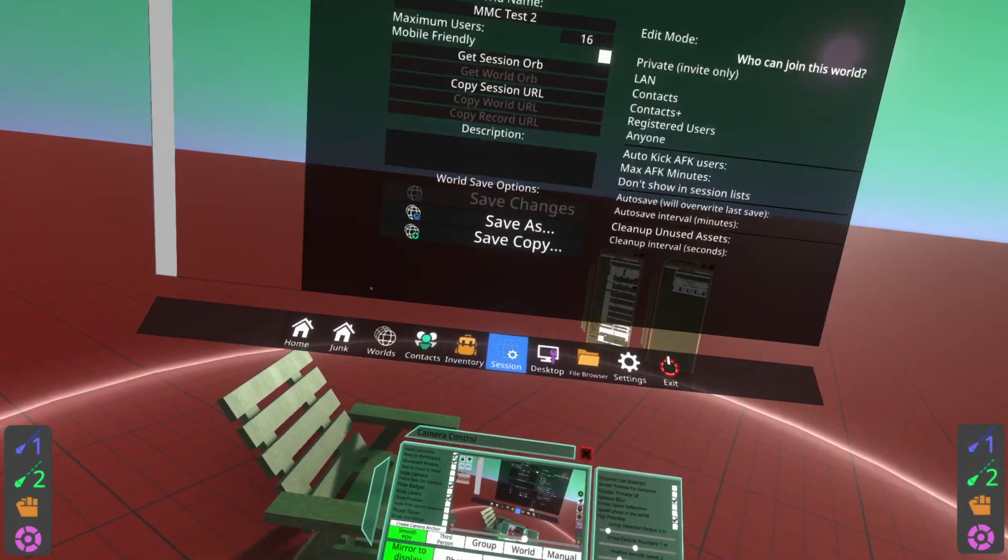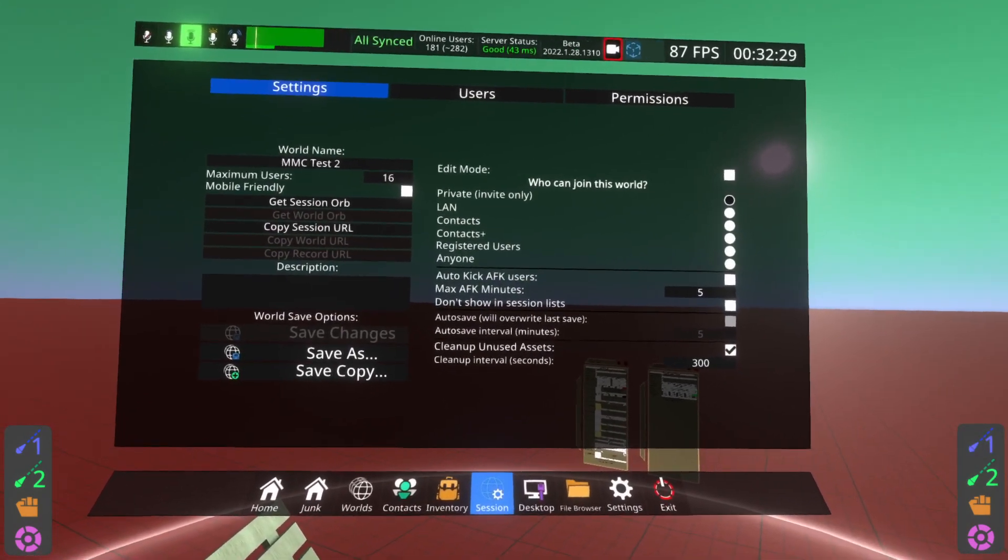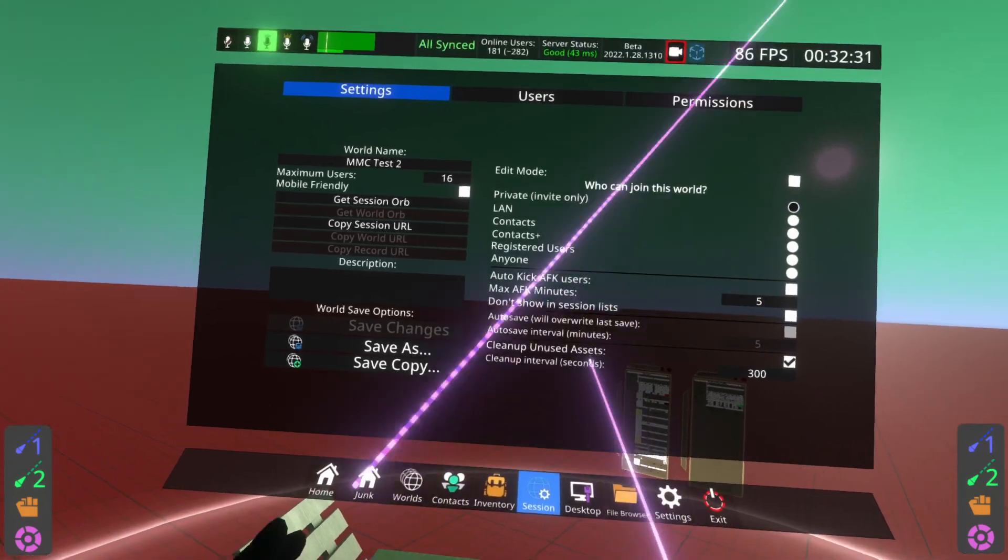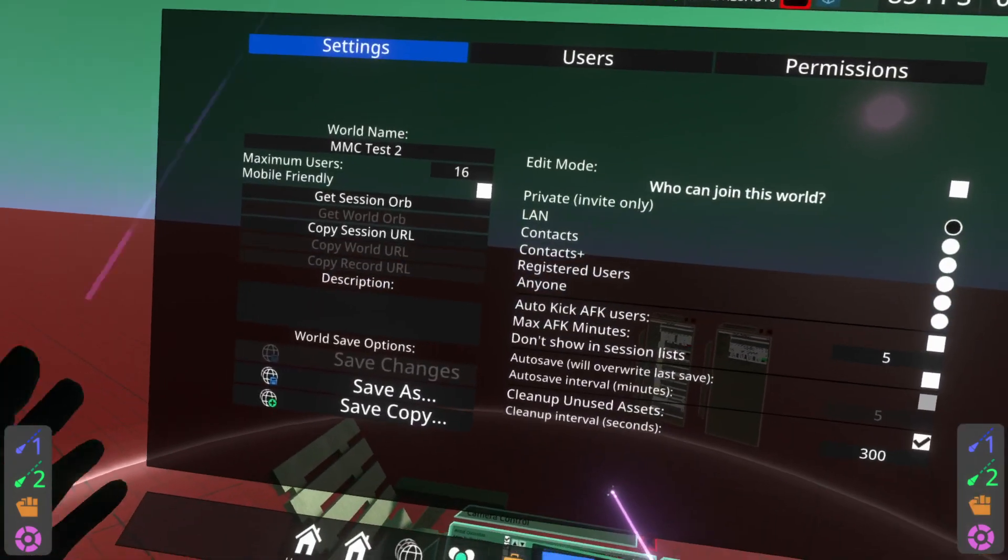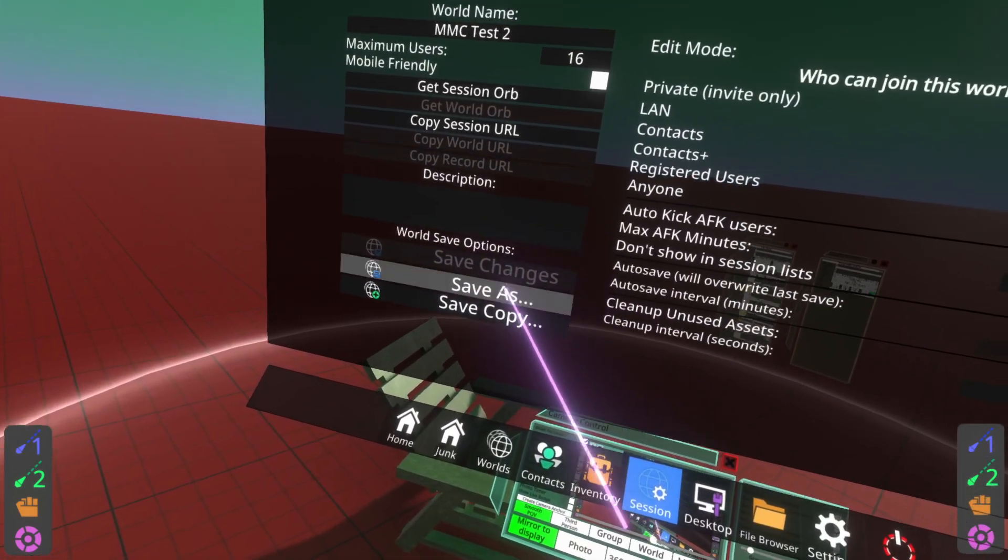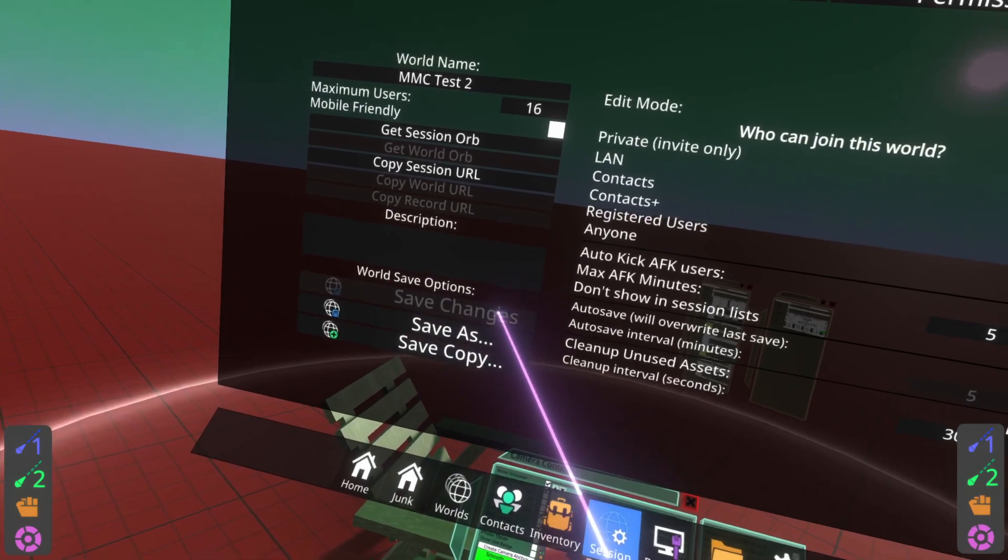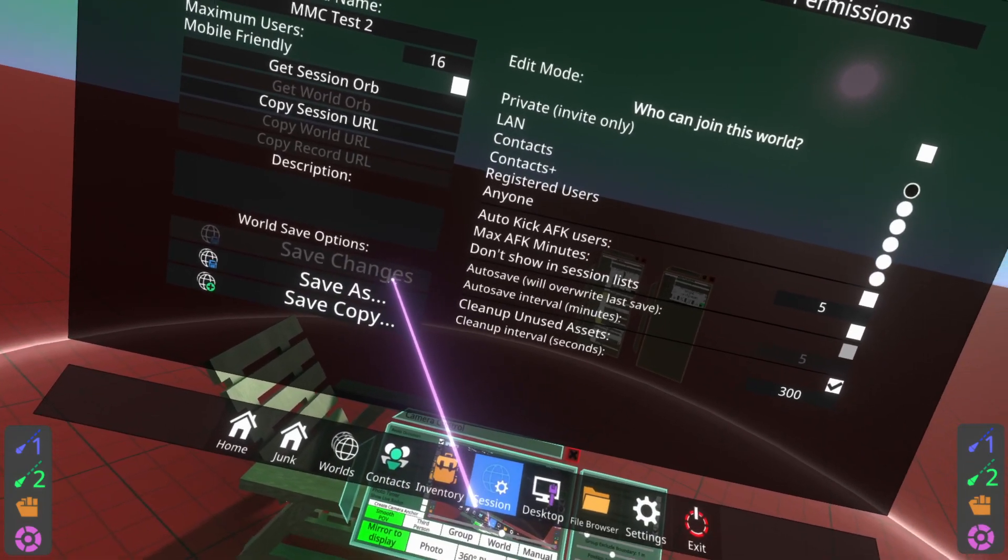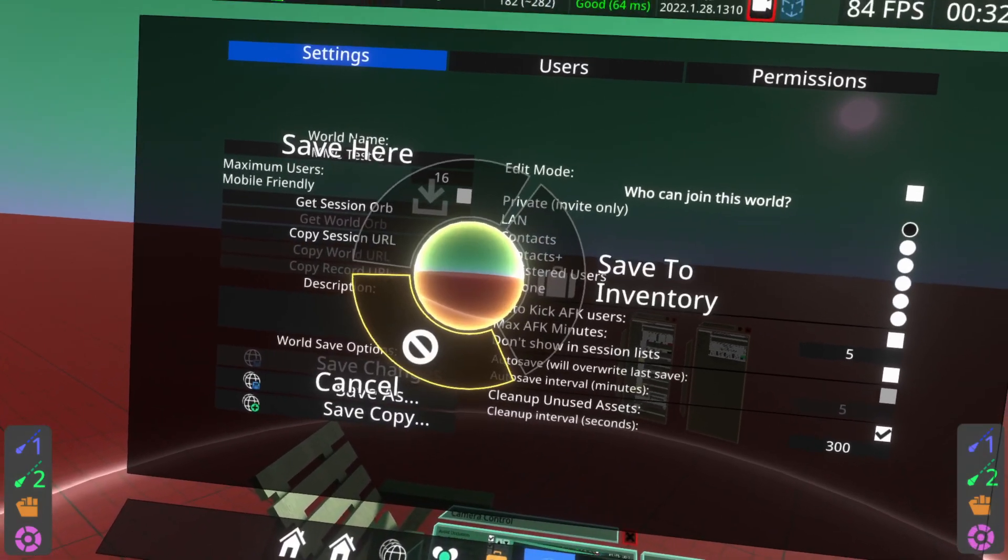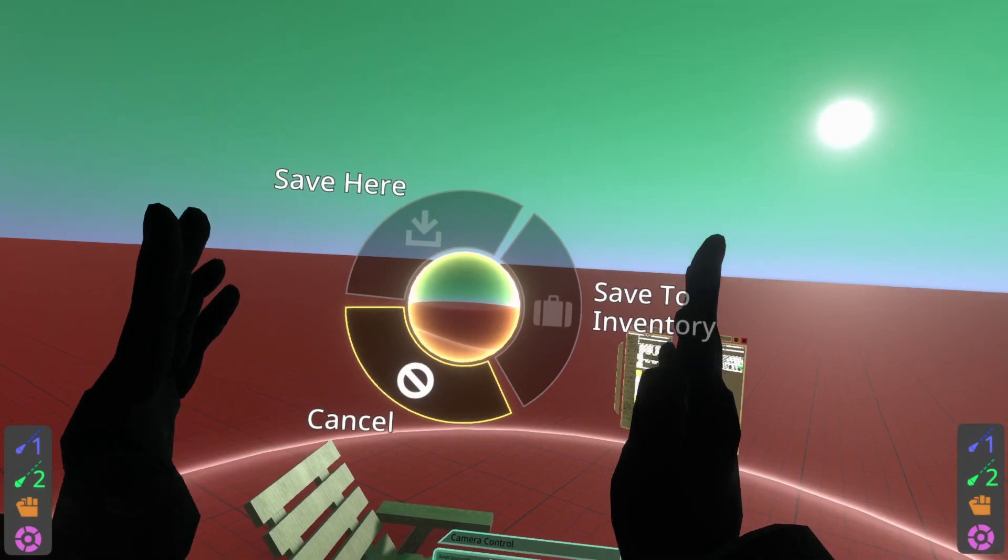Let me turn back on private UI so you can see my dash. Go to the session menu. Once inside the session menu, you'll see settings for the session that you're in. You're looking for, on the left hand side, the world save options. Hit save as. You'll see save changes is grayed out, don't worry about it, hit save as.